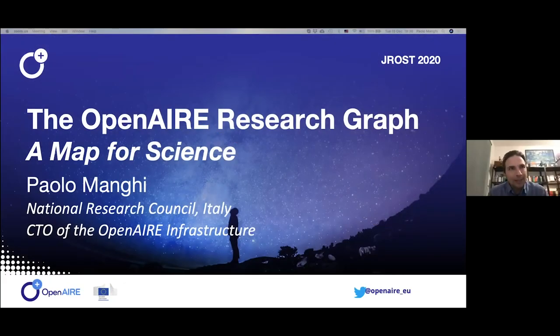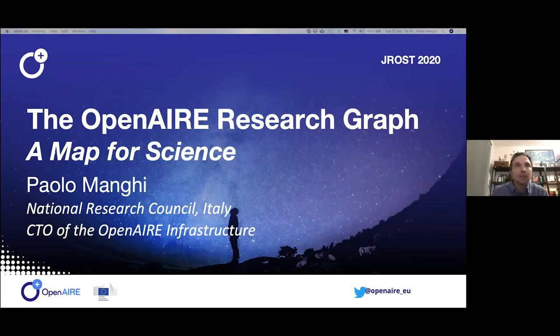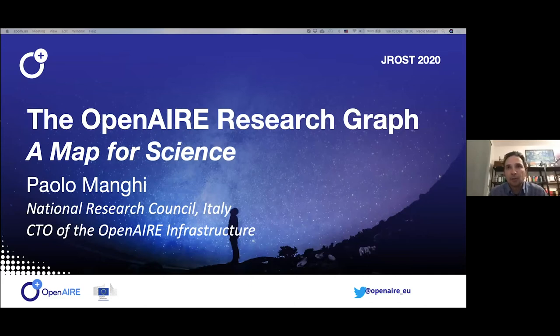I'm Paolo Manghi. I'm the CTO of the Open Air Research Infrastructure. And what I'm going to present today is one of the core technical services that we are offering, called the Open Air Research Graph.